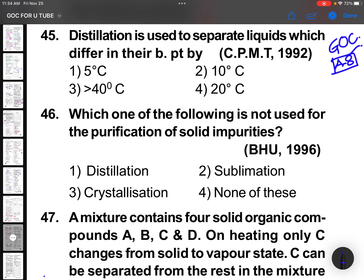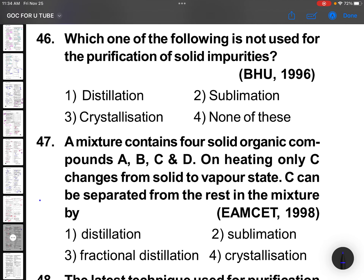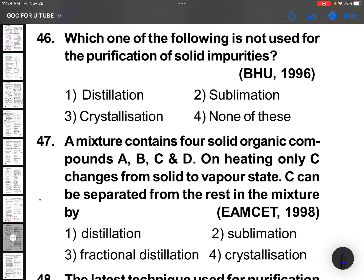Welcome back to Chemistry GOC Assignment number 8. You are with Laxma Reti sir. Question number 45: distillation is used to separate liquids which differ in their boiling point by more than 40 degrees Celsius.